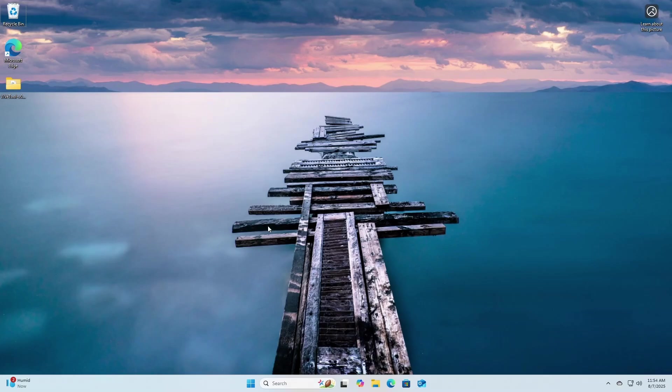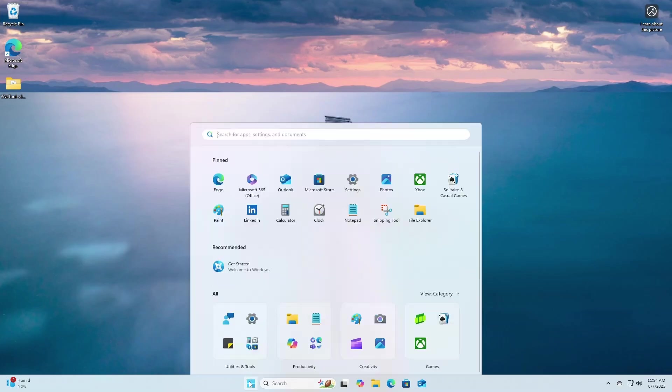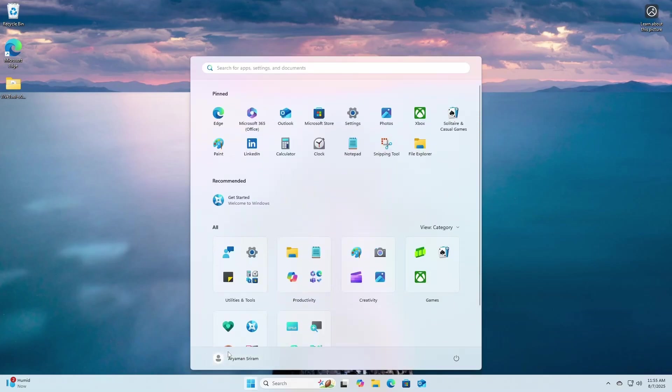The second thing that you'll notice, after setting up Windows, is that the start menu has been completely overhauled.